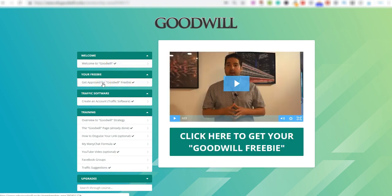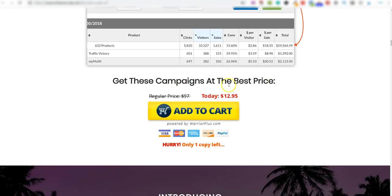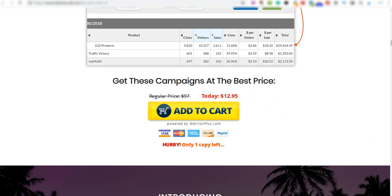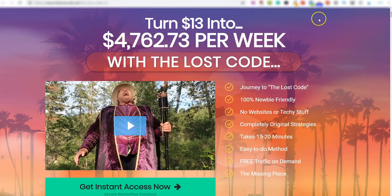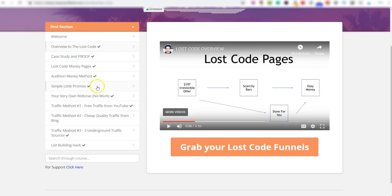Get approved for your Goodwill freebie - this is what you're going to be giving away. If you click on here, it will take you over to Warrior Plus. The product that you're going to be giving away for free is this one here, which is the Lost Code. You can see here it's currently got a value of zero. However, the Lost Code is still on the marketplace, and if you go and check this out, this is on the Lost Code sales page. If somebody was to purchase this today, it would cost them $12.95. So you're actually giving them a full course for free.